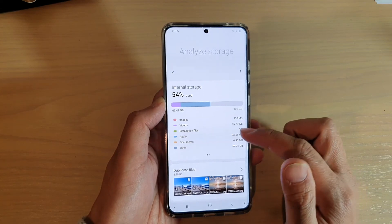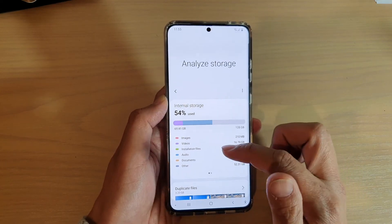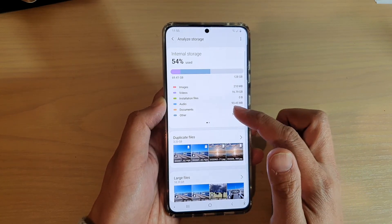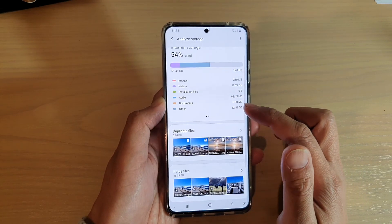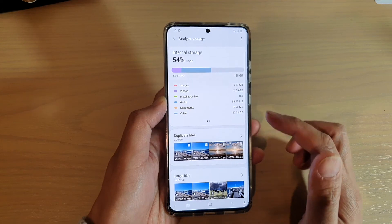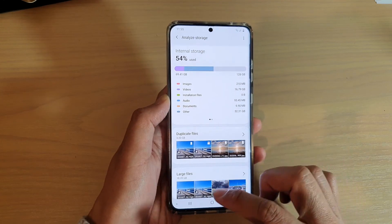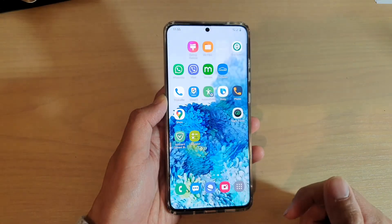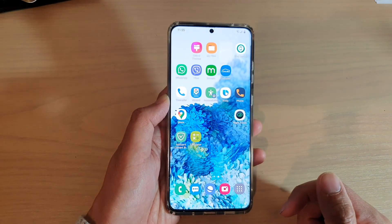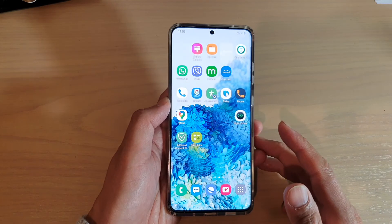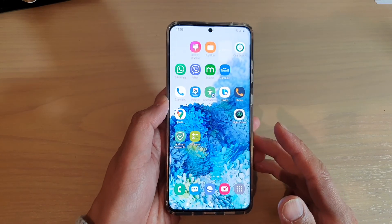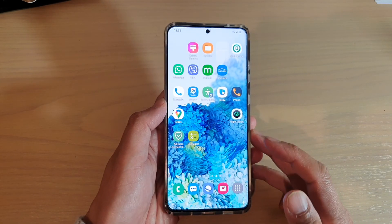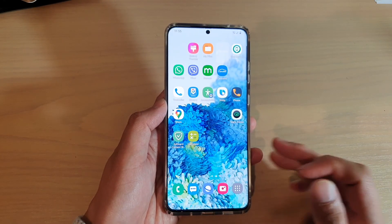So that's how you can analyze your storage and decide what to delete if you are running out of space. Tap on the home key to go back to your home screen. Thank you for watching — please subscribe to my channel for more videos.